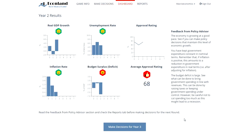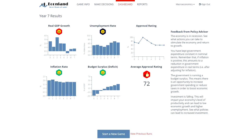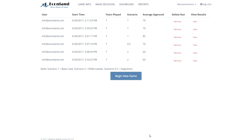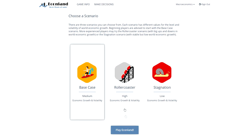This cycle is repeated for seven years. The objective is to obtain the highest possible average approval rating for the seven years of the game. When the game is finished, the student results are kept and become visible to the student and the instructor. Students may play the game again and can change the scenario for world economic growth if they wish.